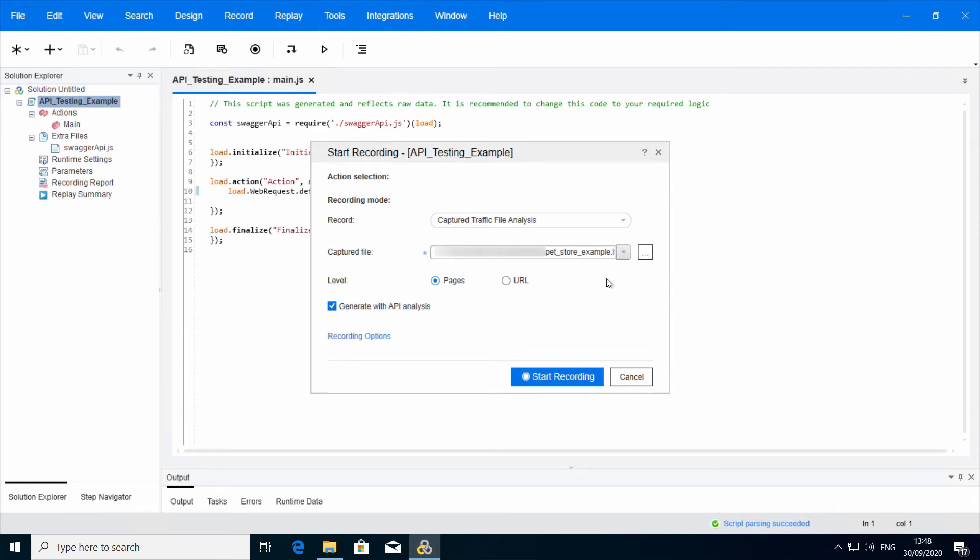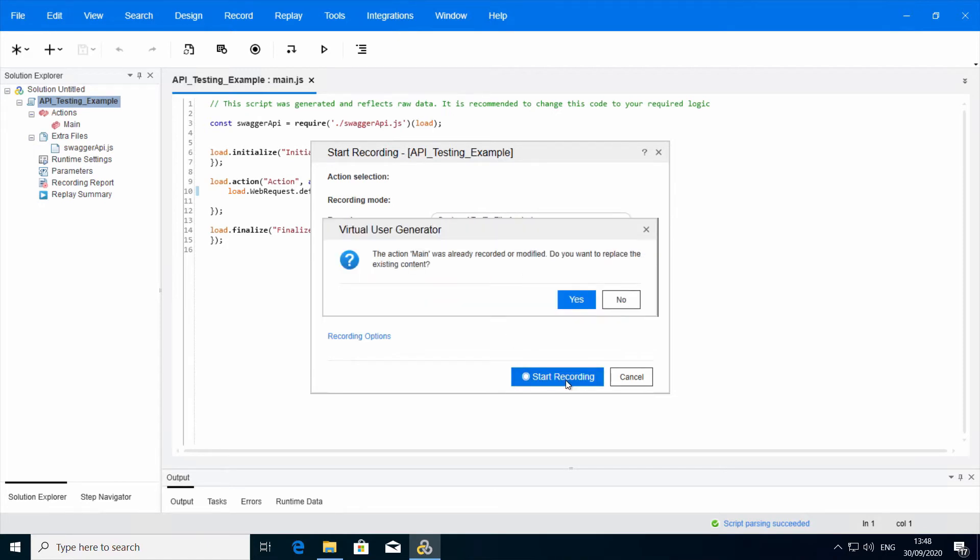After you've selected proper HAR, you will notice that a checkbox appears: Generate with API Analysis. Click Start Recording.